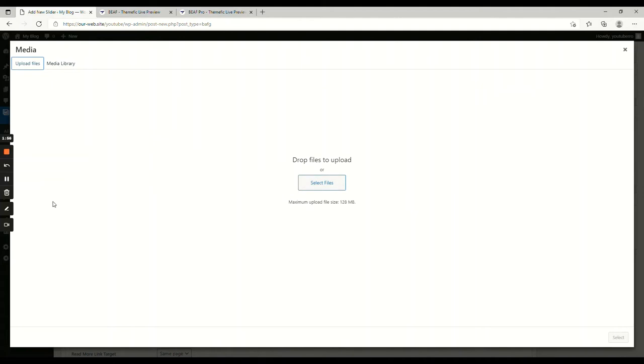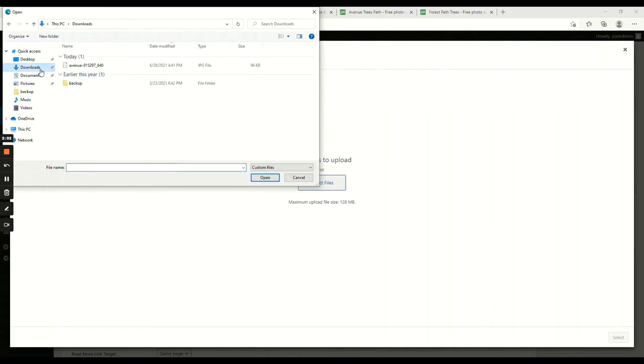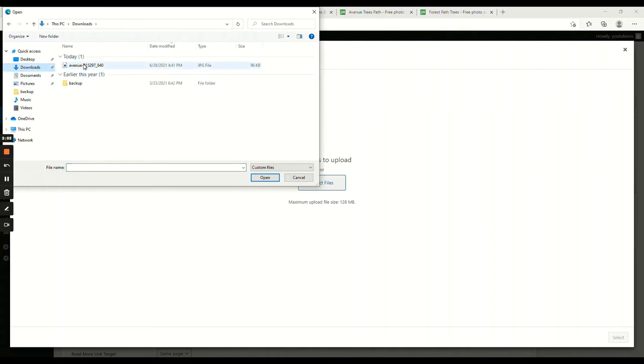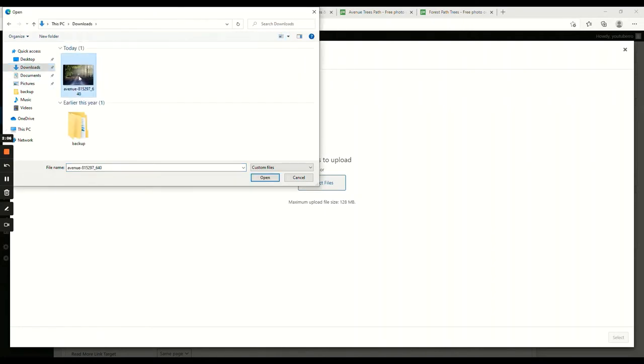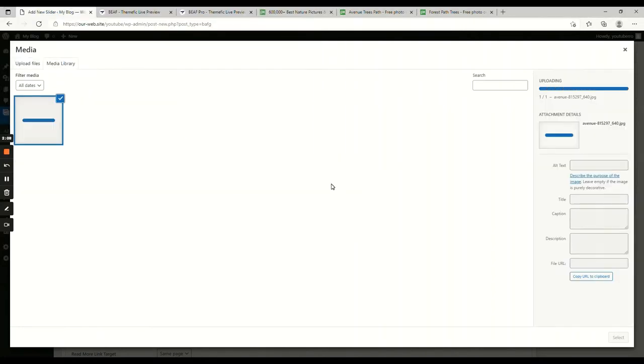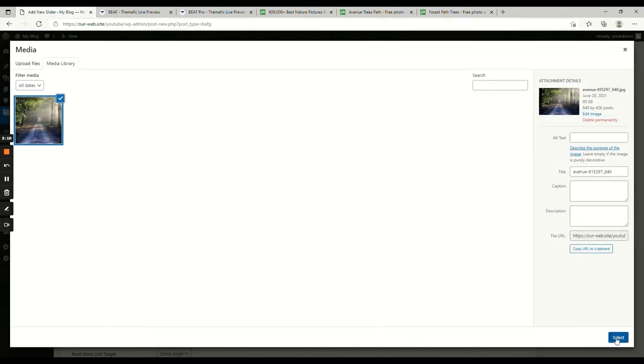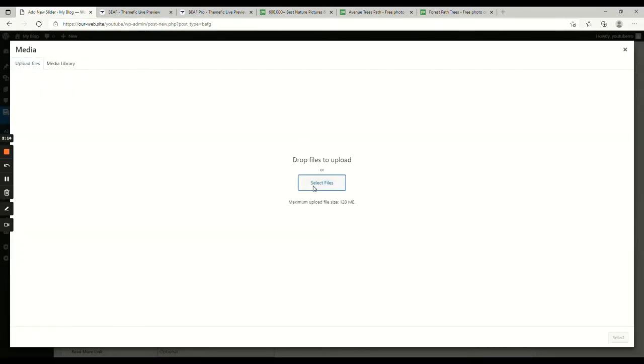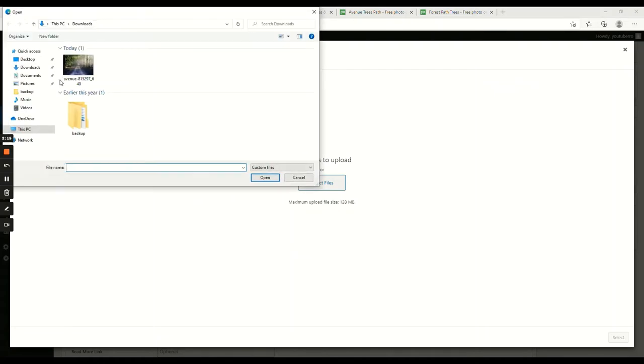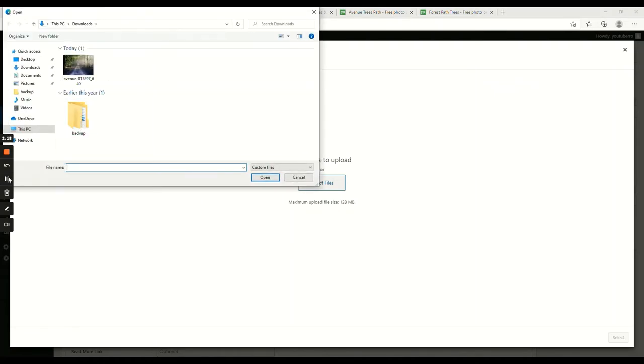You need to click the before image button. Go to WordPress media library, select an image from your computer. Let it upload and add it on before part. Similarly, add the after image. Upload and select.